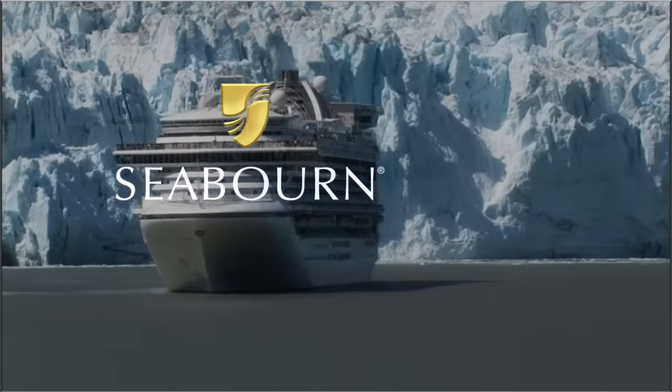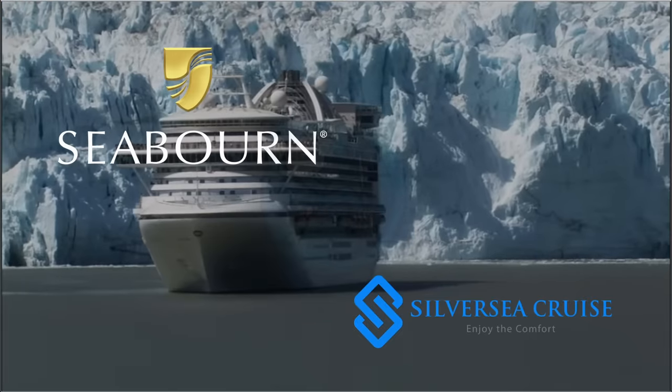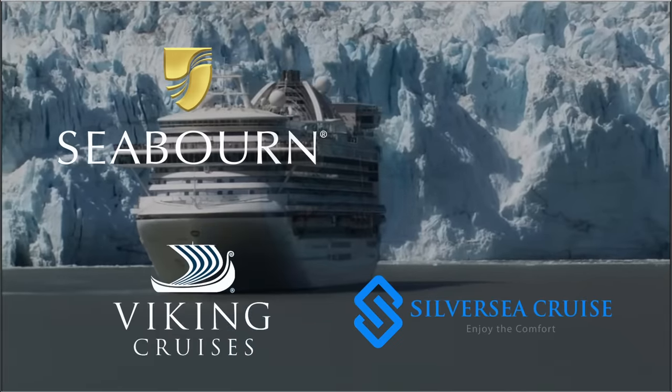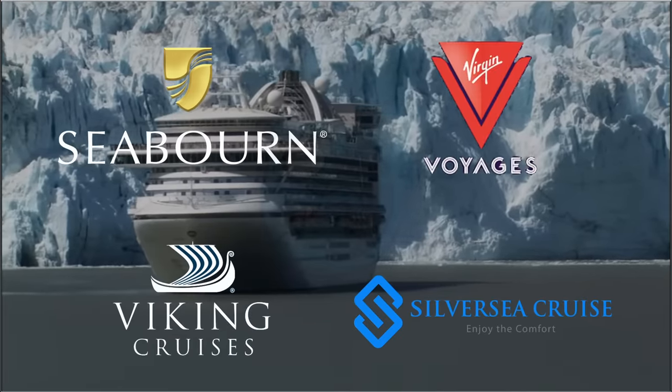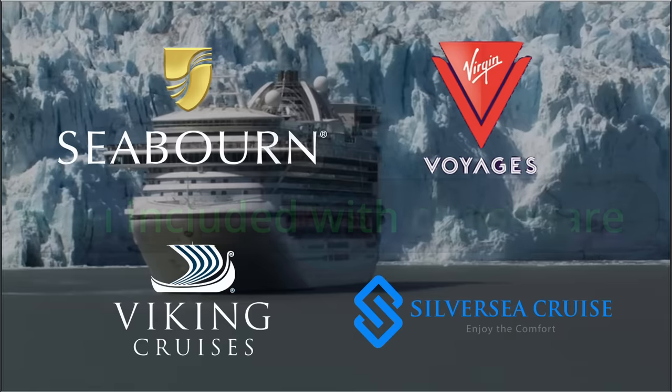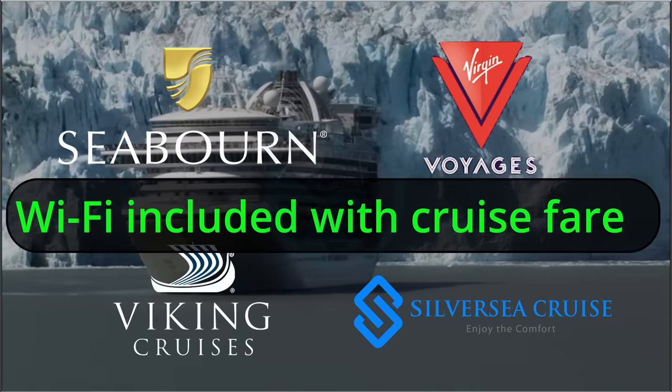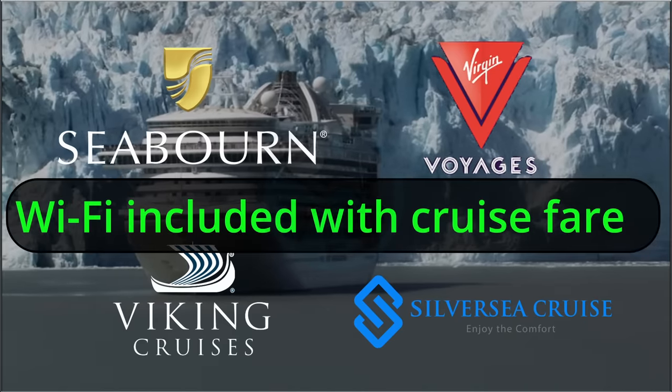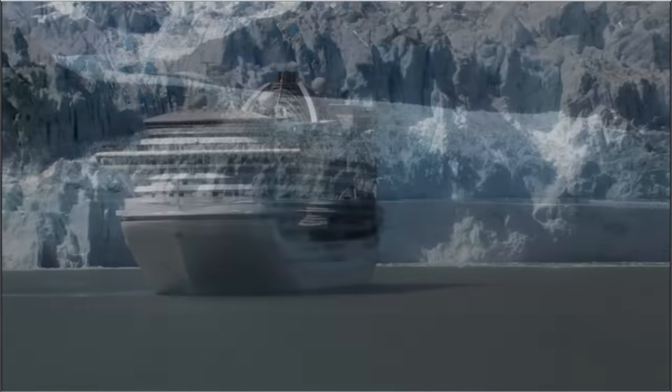Many cruise companies like Seaborn, Silversea, Viking, and Virgin, they all have free Wi-Fi included in the cost of the cruise.